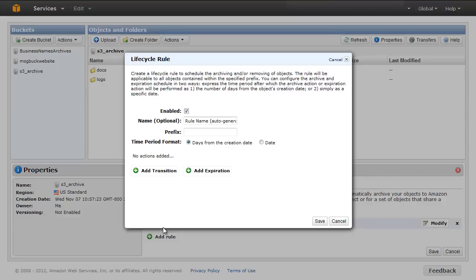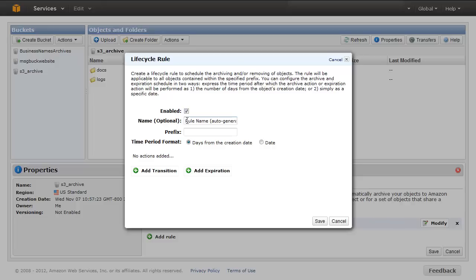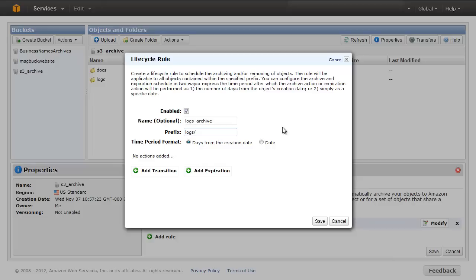The lifecycle rule dialog appears. We will set up this rule to archive log files that are 30 days old to Glacier and remove them when they are 3650 days old. Give the rule a name, such as logs_archive, and then enter the object prefix logs/ in the object prefix field. This rule is now applicable for all objects whose name starts with log/ in the bucket S3_archive.